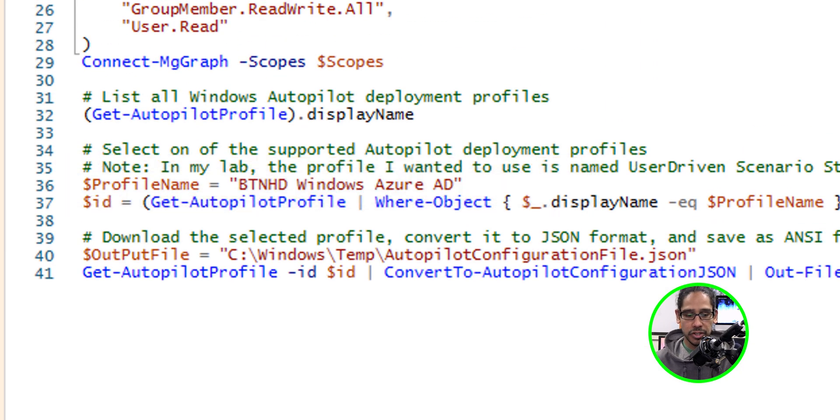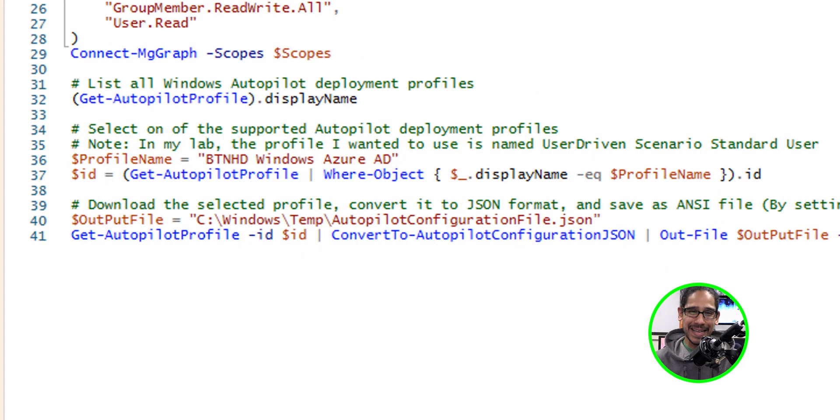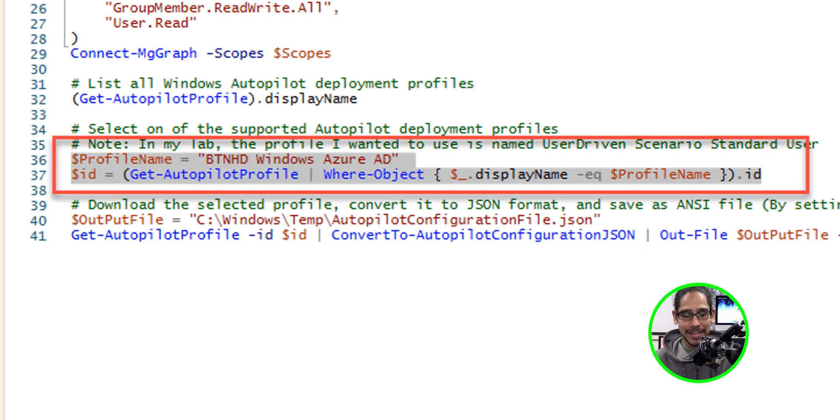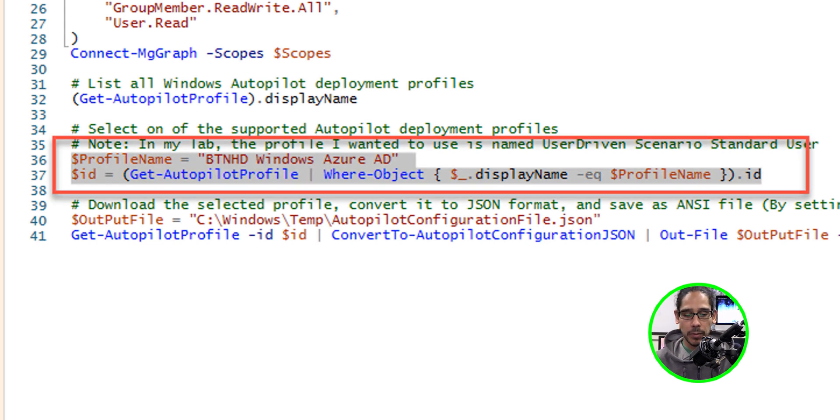So just change it. Once that is set, we are going to run 36 and 37 to retrieve the information that we need on that particular profile.